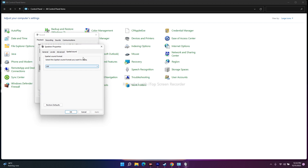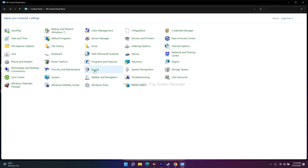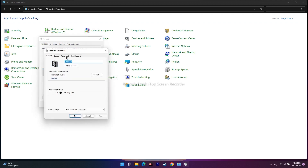The next fix is about setting the correct sample rate. Go to Control Panel, select Sound, select the Speaker, right-click and go to Properties, then go to the Advanced tab. Under Default Format you'll find various options.